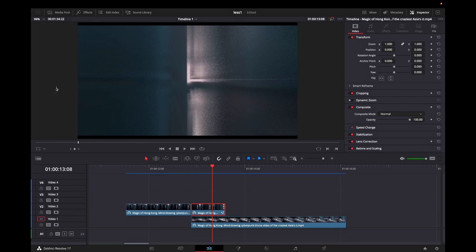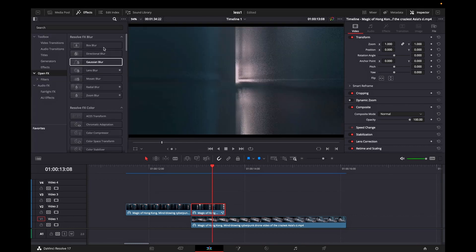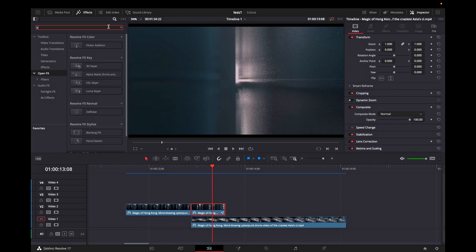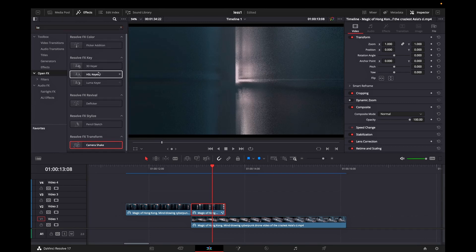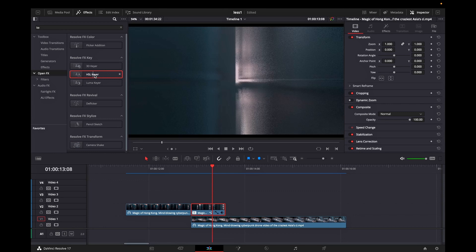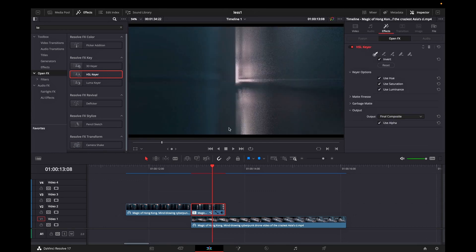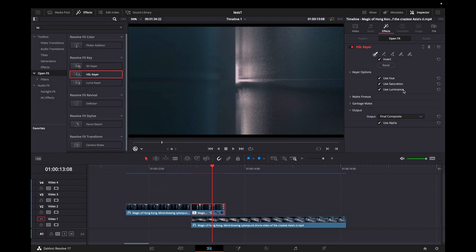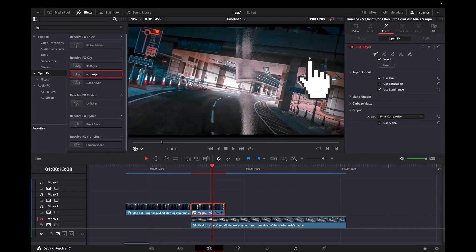Then you can highlight this second part of the clip that we have just worked with. And in the search box you can type HSL here. Then you can double click on it so you can be applied on your second clip. And while it is still highlighted you can go to inspector, effects. But before that make sure you select it open effects overlay.